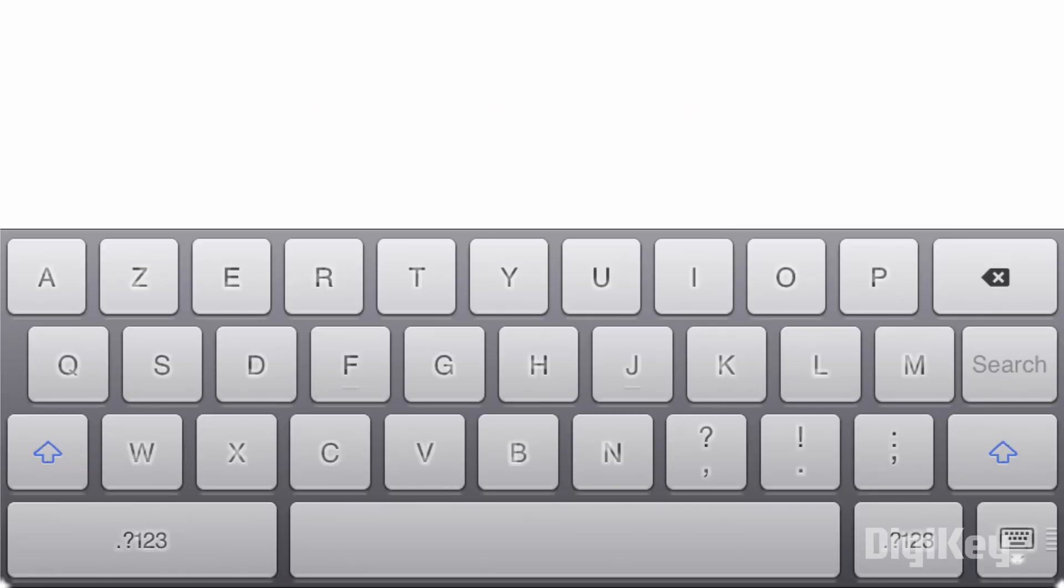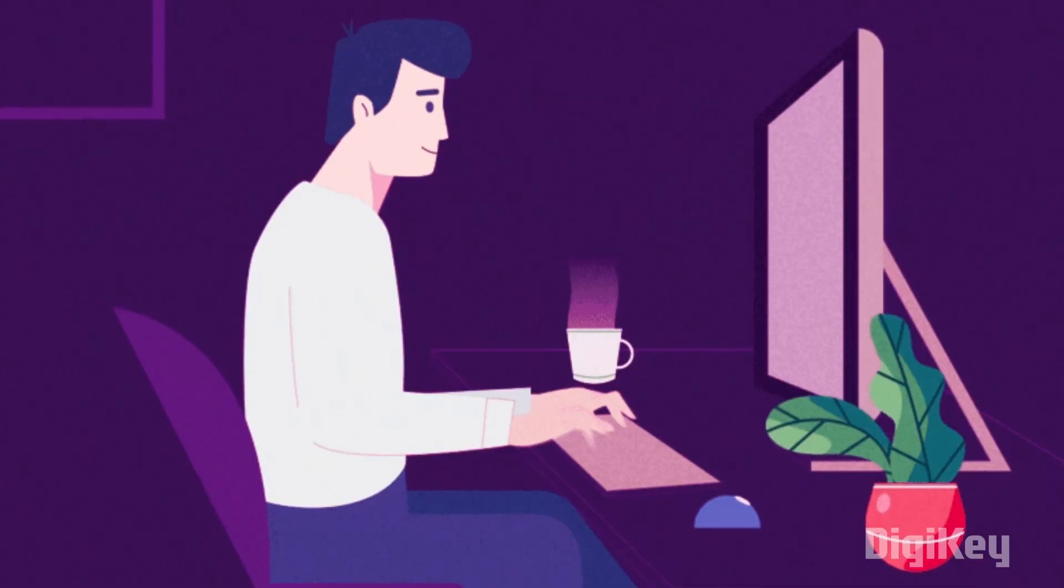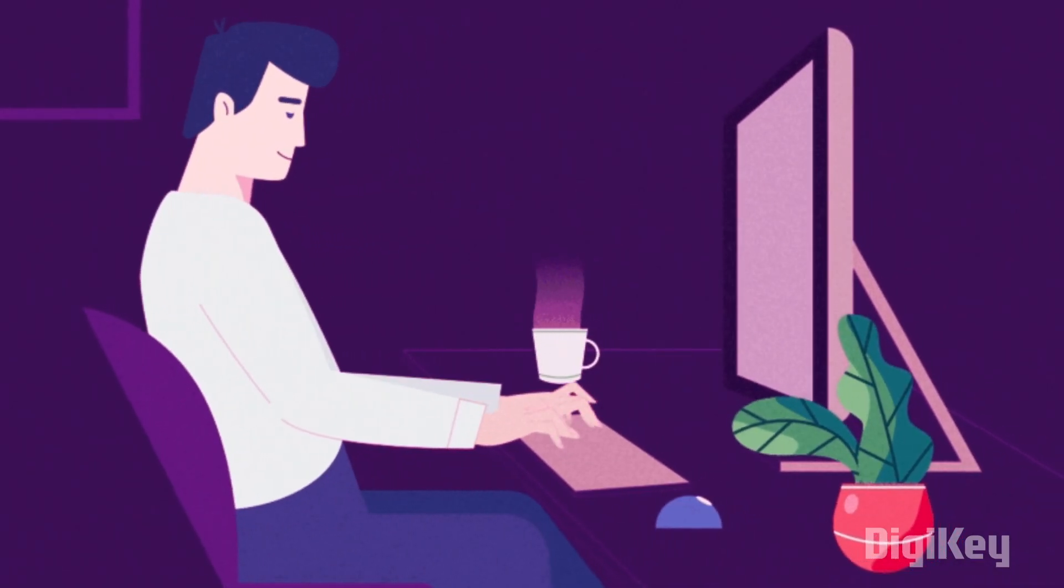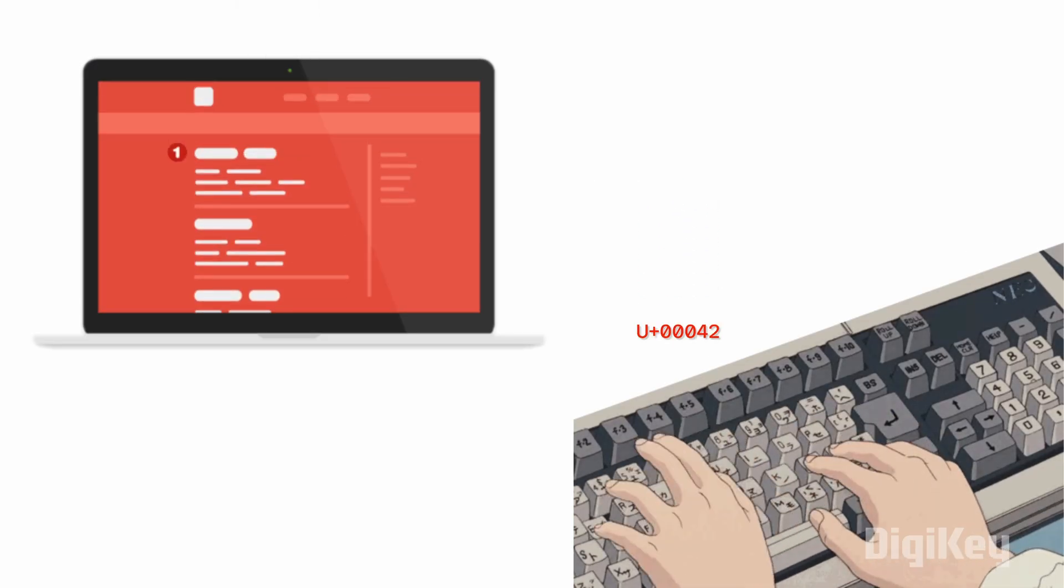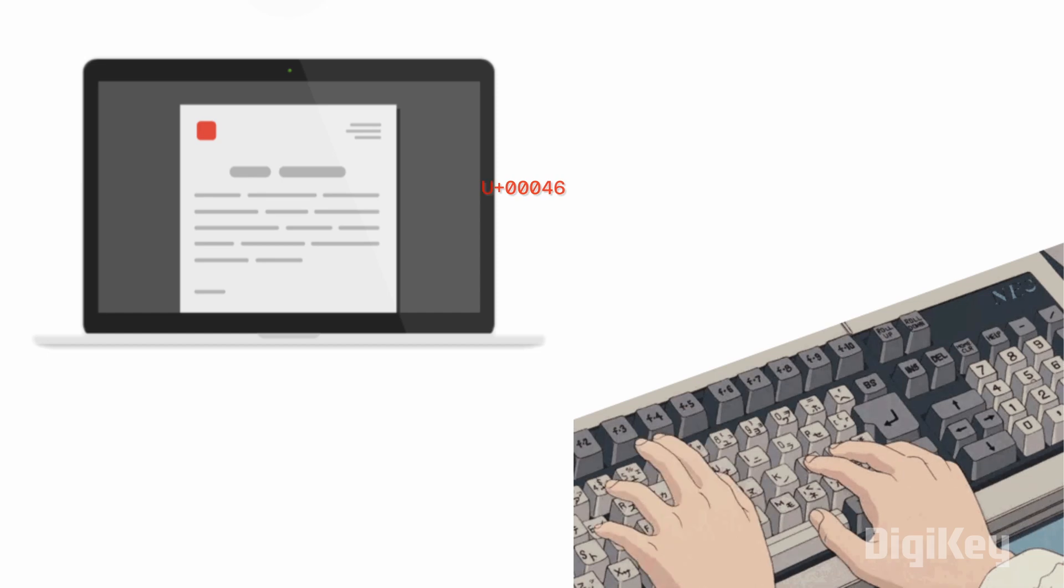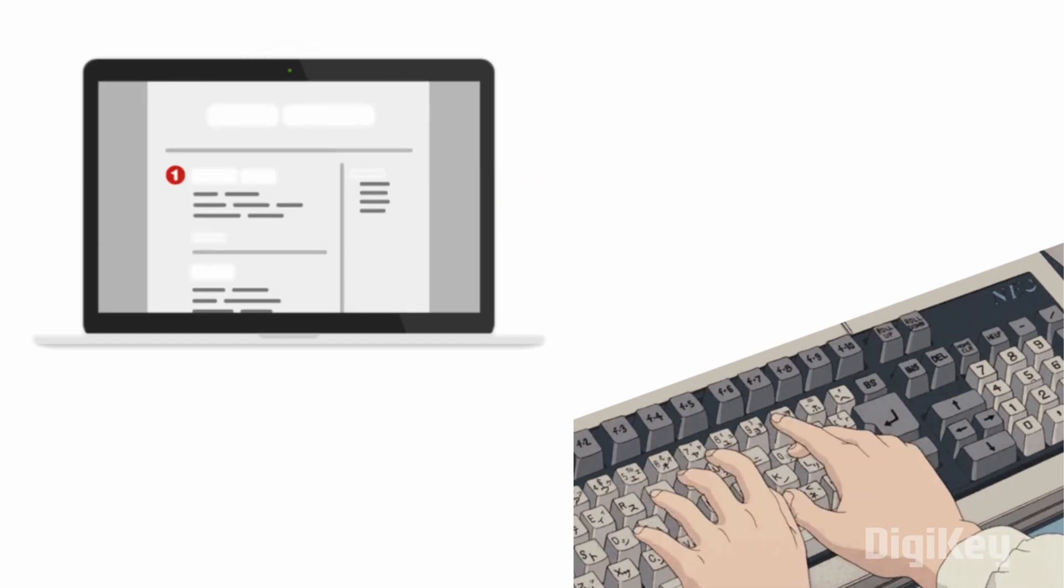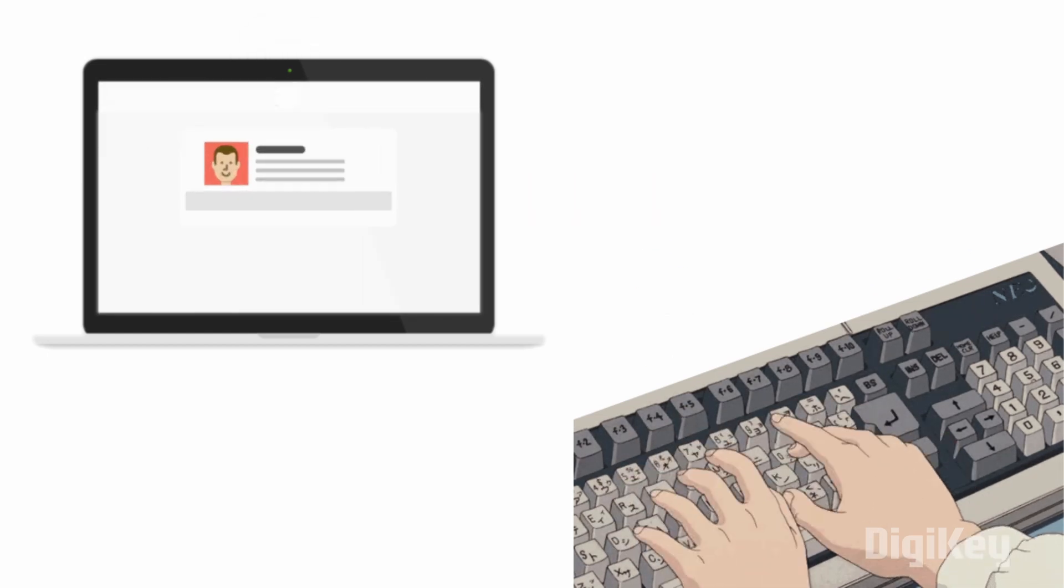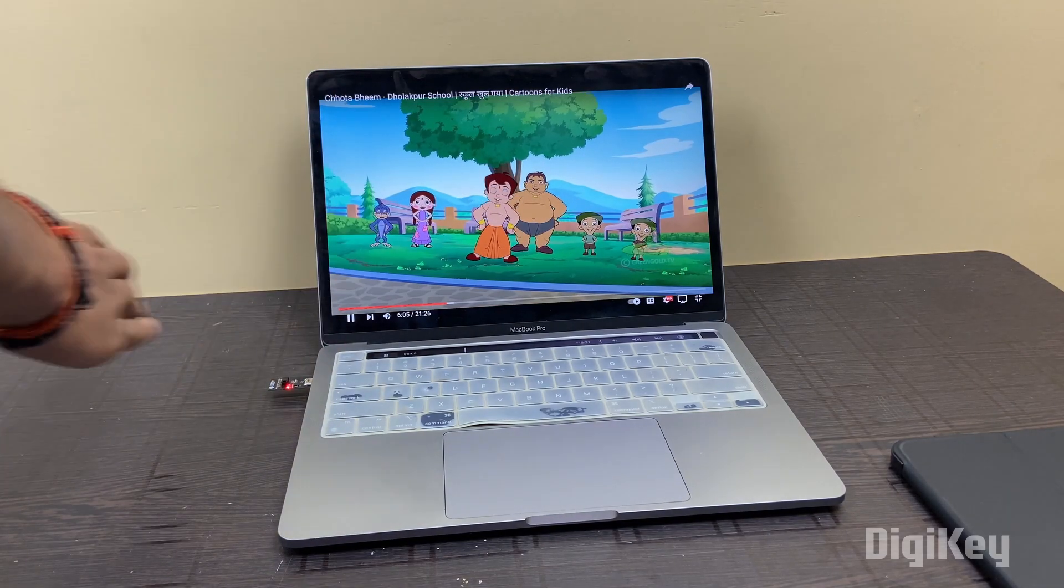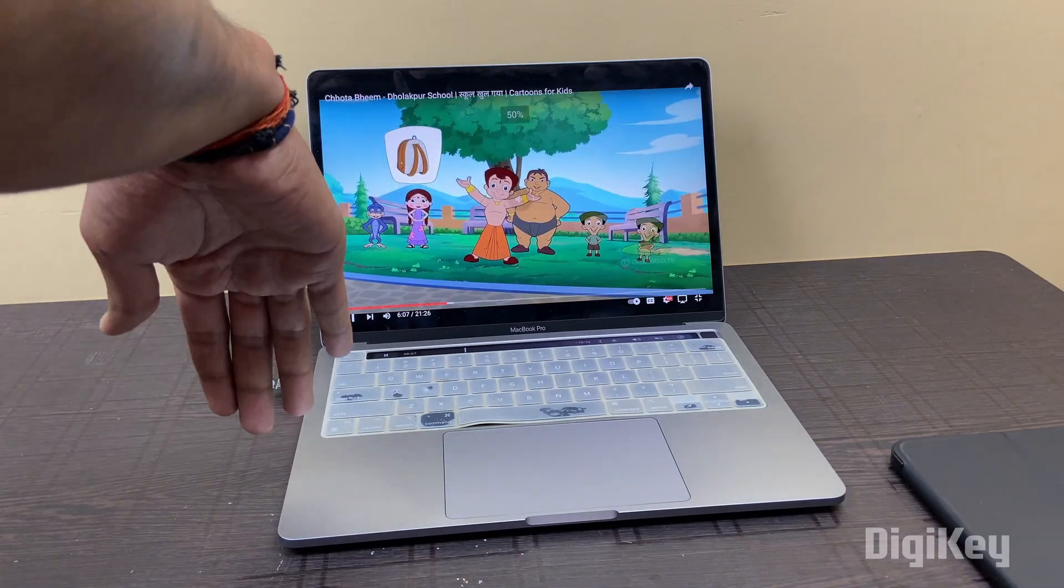In keyboard, every button has a unique code. Whenever we press any button on the keyboard, a code is sent to the computer. After receiving the code, computer performs an action based on the code received by the keyboard. In this gesture control system, actually we are doing the same thing. Whenever any gesture is detected, sensors send a specific code to the microcontroller.